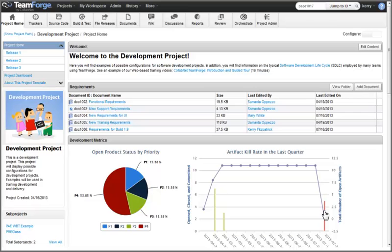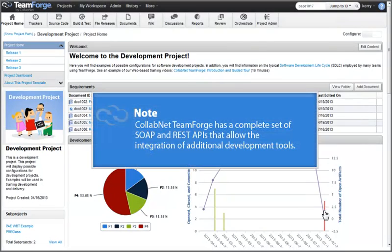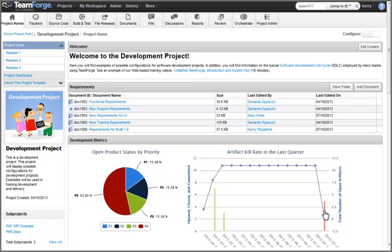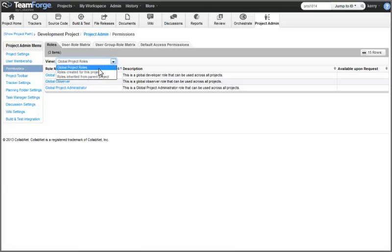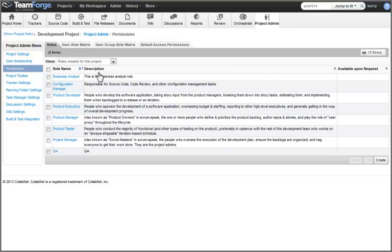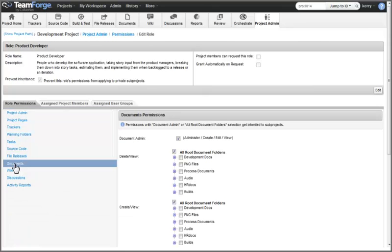Now let's take a look at a couple of the project tool administration features provided by TeamForge. CollabNet TeamForge has a complete set of SOAP and REST APIs, which provide a framework for the integration of additional development tools to extend the TeamForge platform. So more tools can be available in our project toolbar if additional tool integrations have been added to our site. Our access to and ability to work in the various project tools depends on the role or roles we have been granted within the project. A project administrator can define any number of custom roles for a project via the Permissions option in the Project Administration tool. Each role defines the set of permissions, on a tool-by-tool basis, that members assigned to that role will be granted. Create, edit, and view action permissions can typically be defined on each folder or container within the tool.